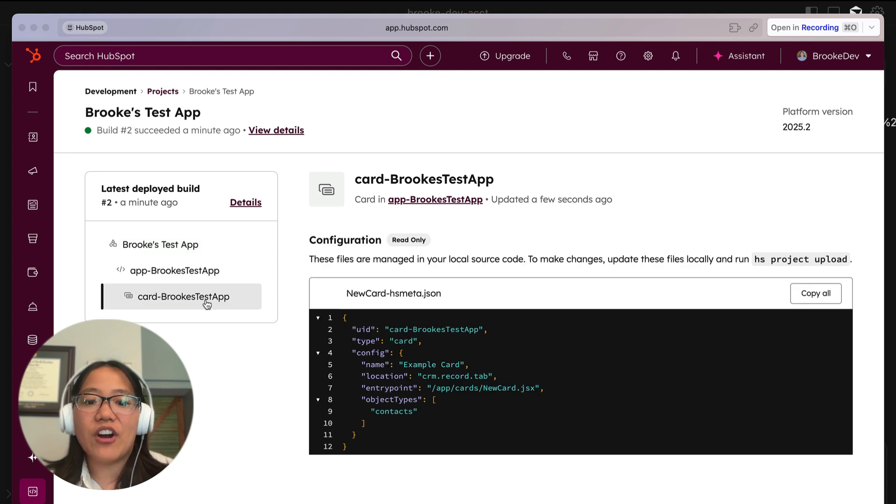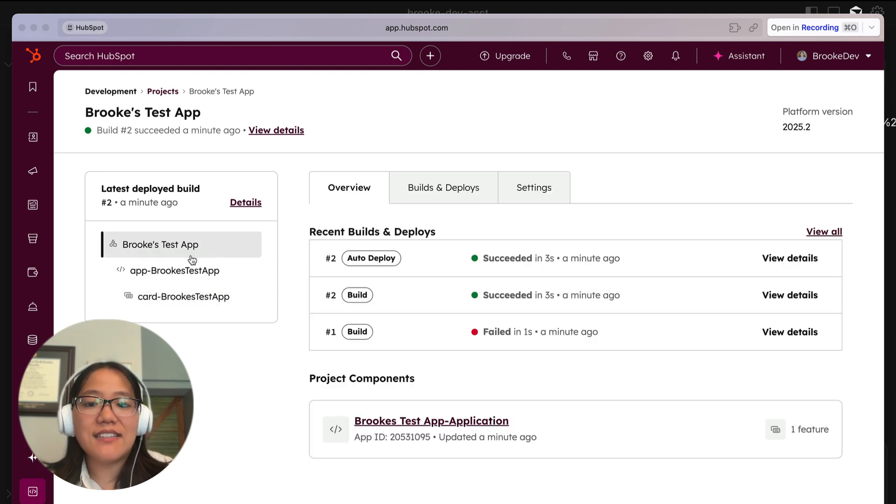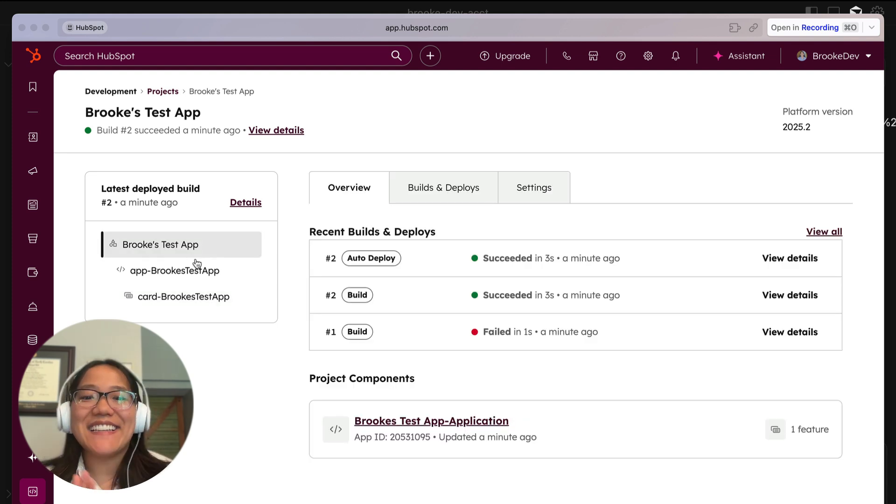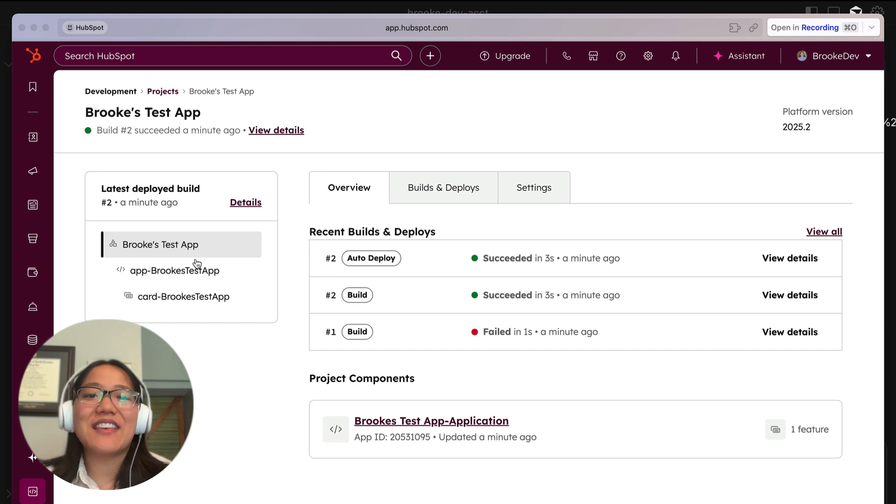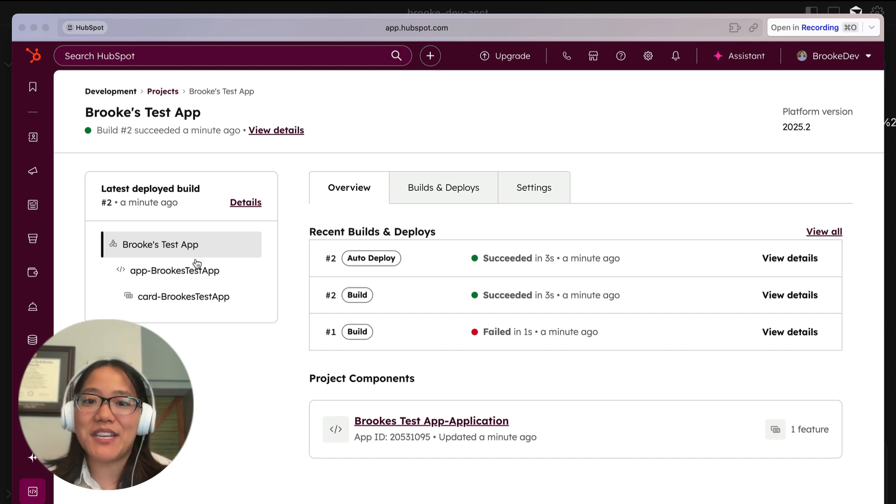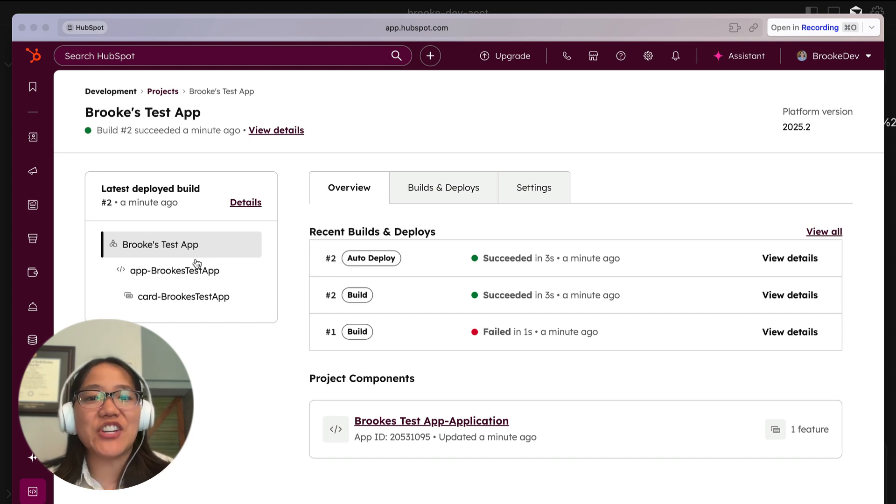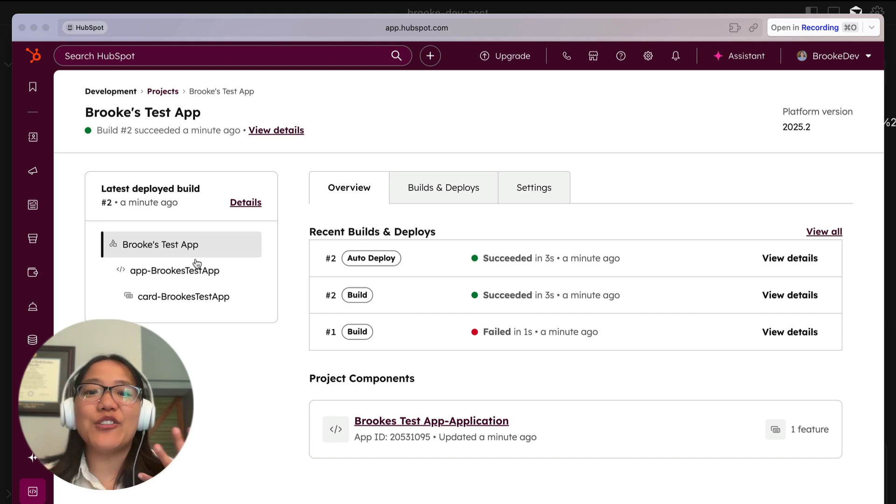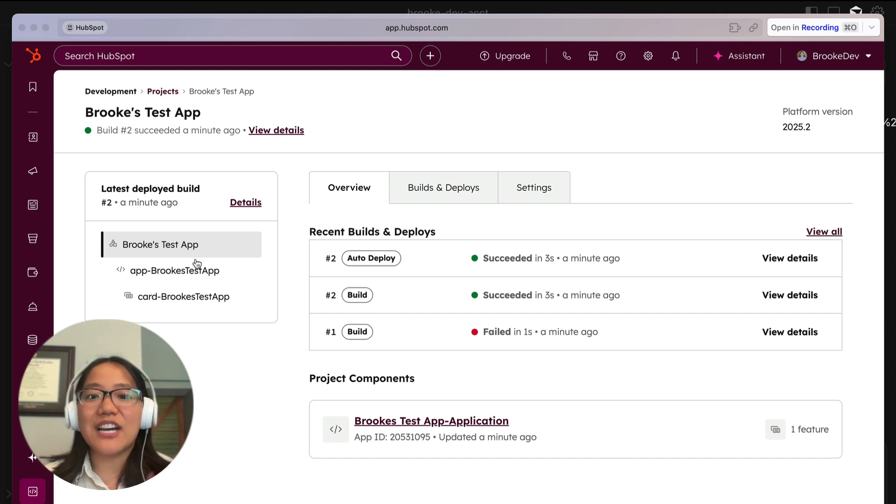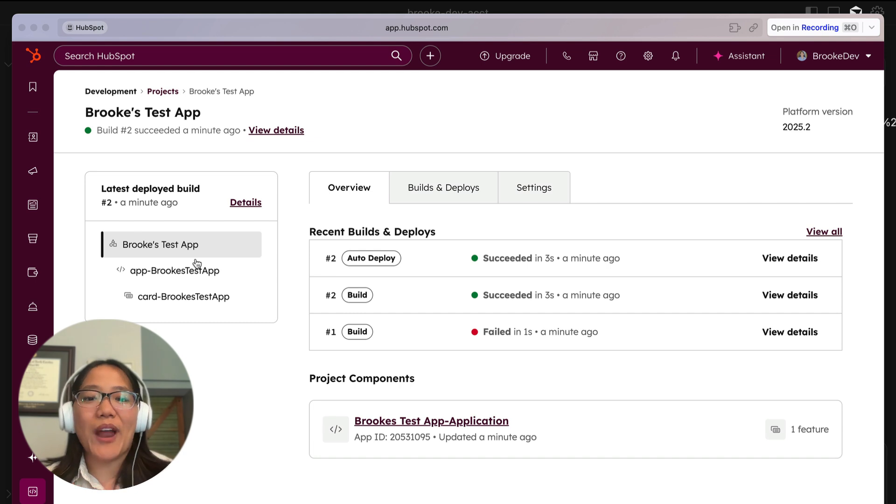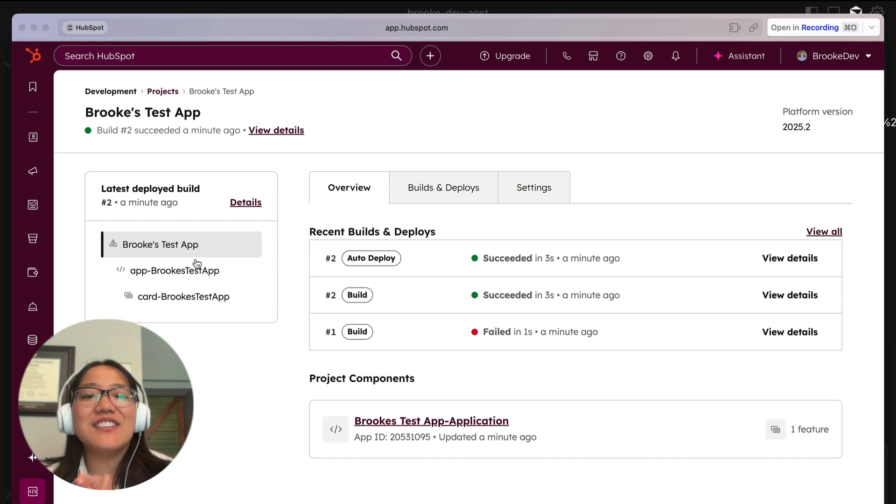So here we have my card and it's saying that it is ready to go. So that is how you use the HubSpot developer MCP to create HubSpot projects in an instant. It will even lint your code for you, tell you if there's any build errors and fix them for you right within your AI chat.